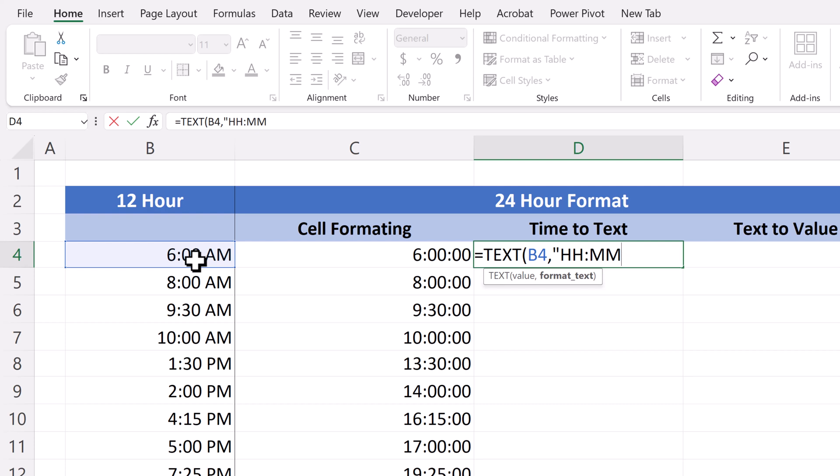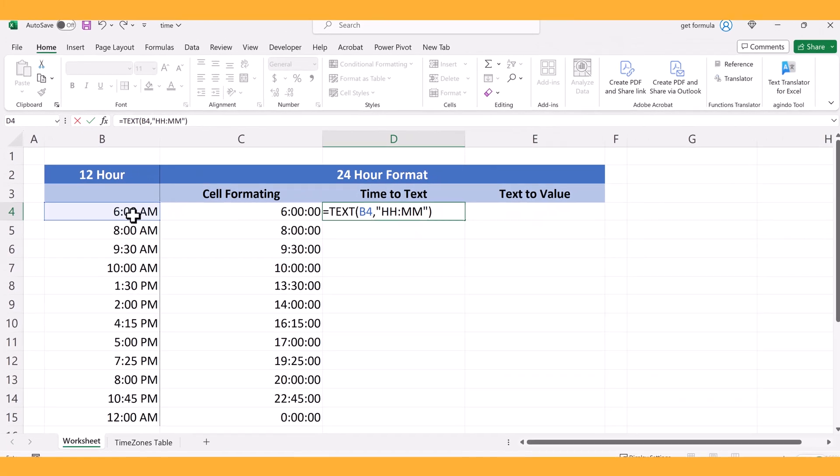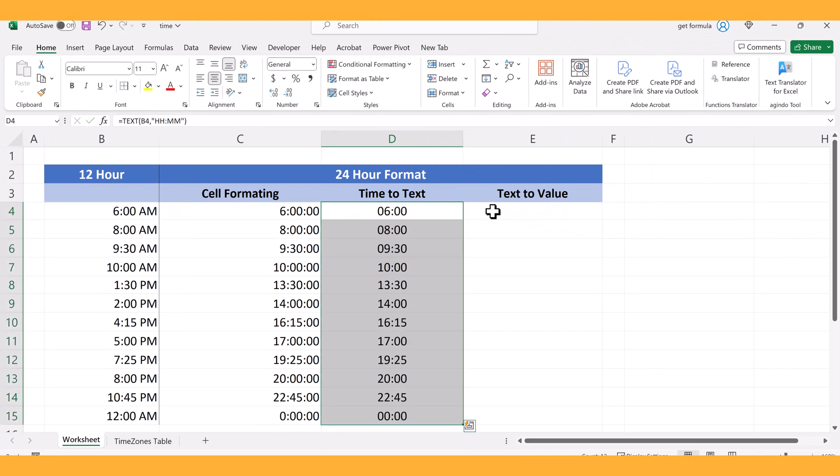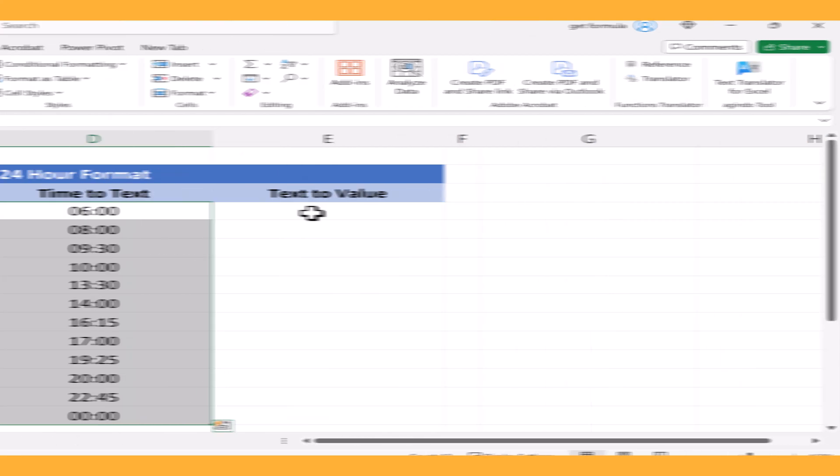And paren, quote, end quote, and then paren, and hit enter. And now we've converted all those time values in the data set into text.